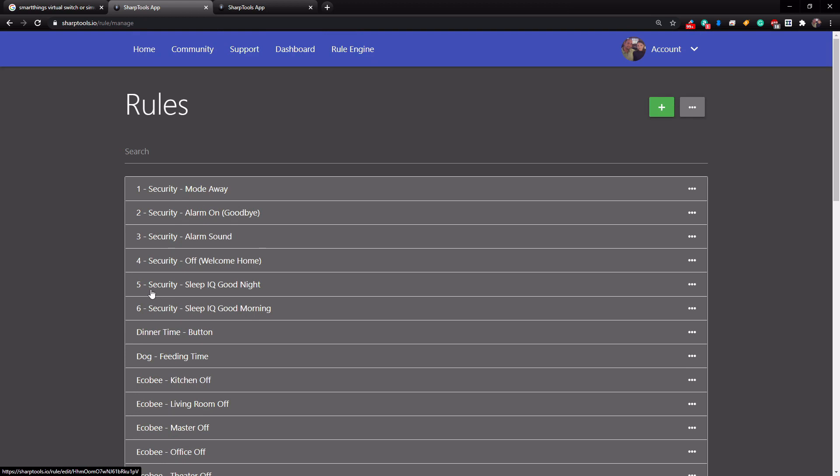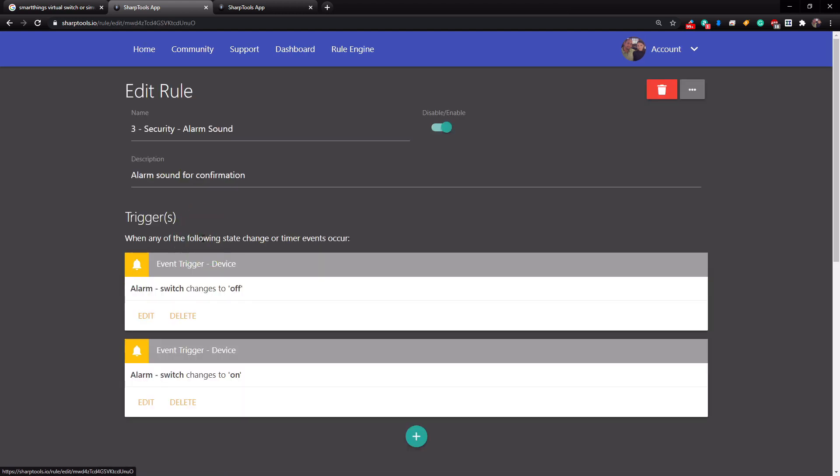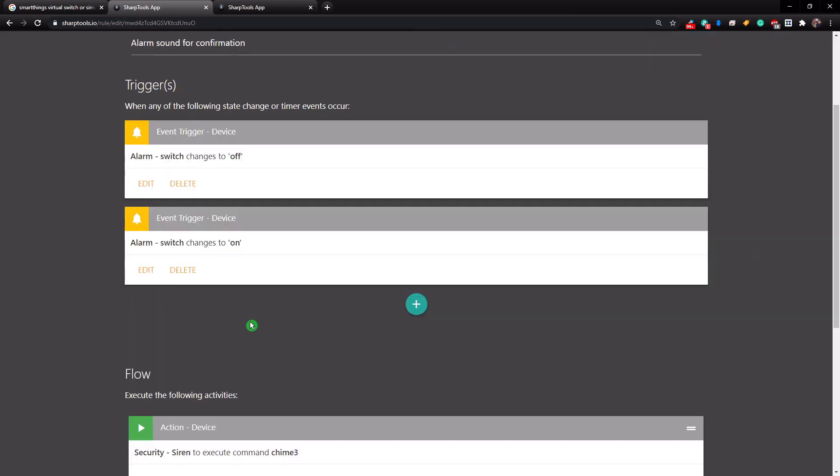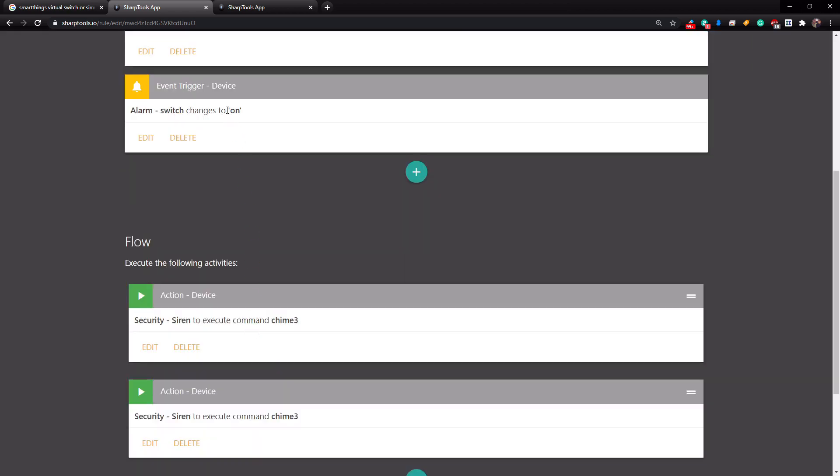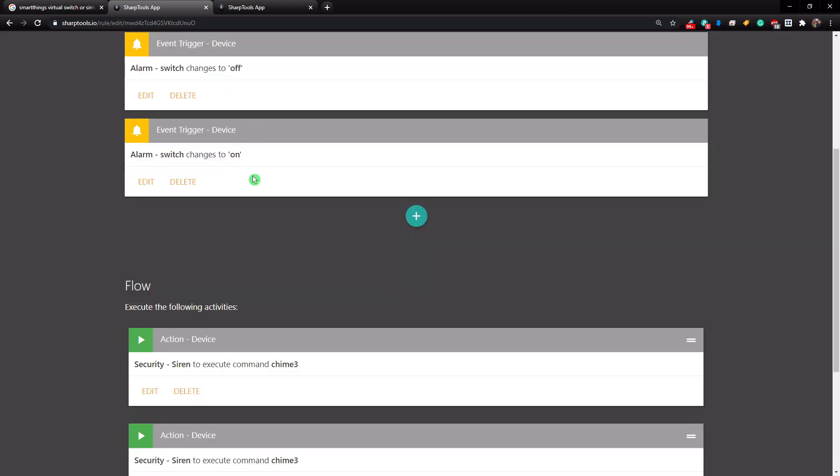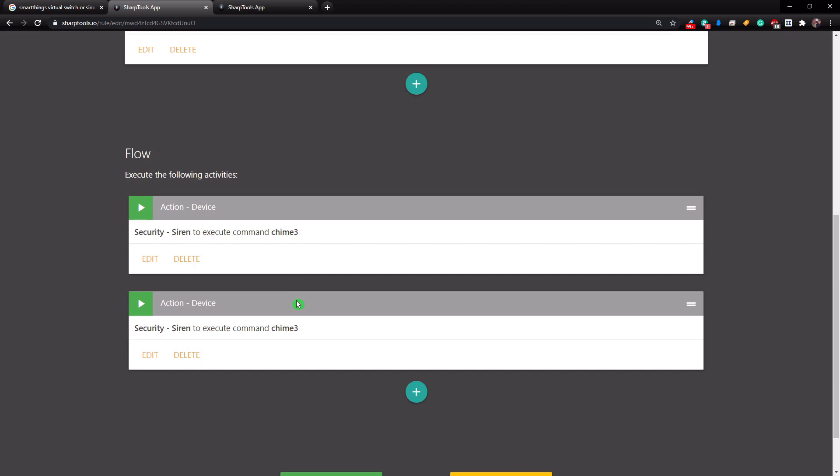Now, I also have a separate automation for the sound that the alarm makes every time it sets or disarms. So right here, alarm switches to off or on. That's our virtual switch. Remember, if any time it turns on or off, we just want to know about it. So we have our security siren execute a chime and then a second chime. So it just beeps twice to let us know that it's on or off.